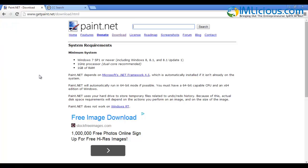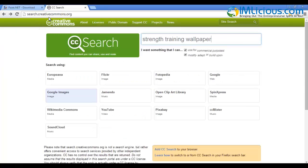After you have downloaded Paint.NET, the next thing I'll do is go to search.creativecommons.org to look for images that I can use for commercial purposes and images that allow me to modify and build upon. This is very important — you wouldn't want to use any image you find on the internet because some of them may have copyright, and you don't want to infringe any copyright issues and get yourself into trouble with the law.